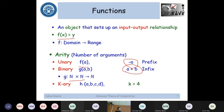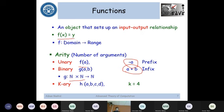Then we can have k-ary functions as well, where k can be 3, 4, 5, 6, and so on. For the case of a function h(a, b, c, d), k is equal to 4. You can have any number of arguments in your function.